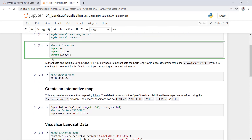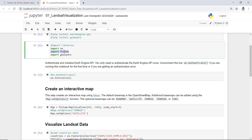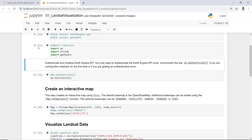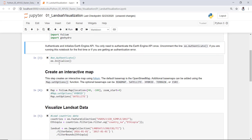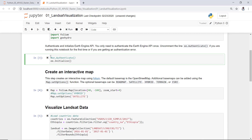I'll go ahead and import the Earth Engine library with 'import ee', and also import the folium library and geemap, which is a visualization package for Earth Engine. Run the cell — it's running. If it's your first time, you need to authenticate Earth Engine, so you'll need to uncomment that line. If you've already done so, you can skip authentication.